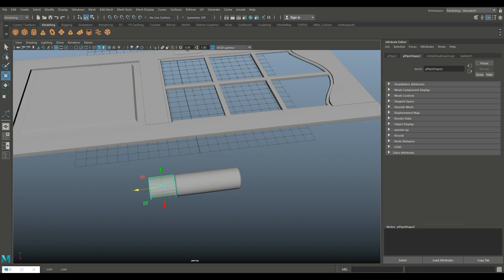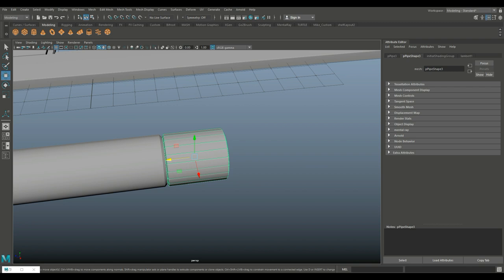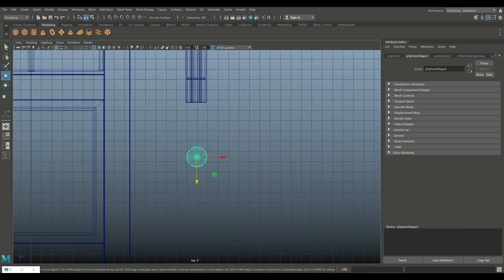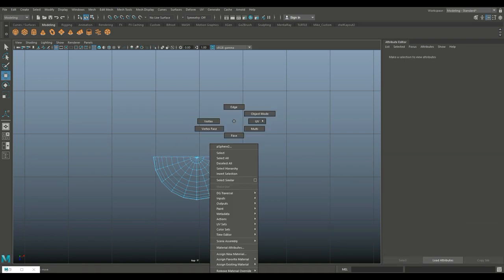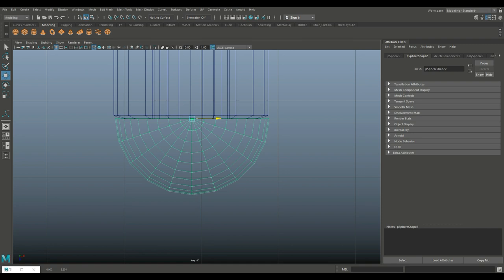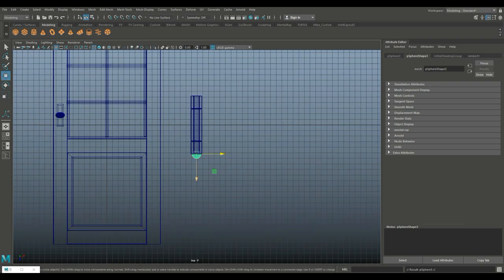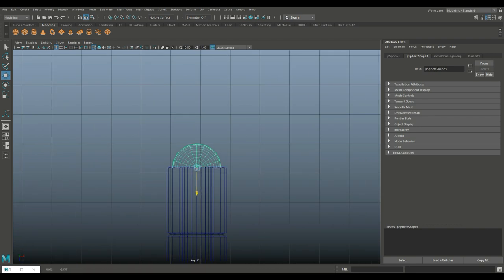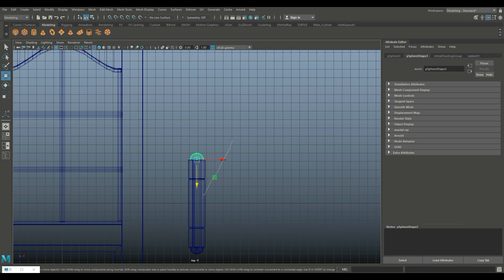Bring that in, Ctrl+D to duplicate and zoom in. On the ends you want basically a semi-sphere, so pull that out. Go to the top, zoom in, right-click Face, drag-select and delete. Take this piece, push it in there, zoom in, move it just a bit, and scale it down. Ctrl+D to duplicate, W to move up, E to rotate, hold down J and flip it around. W to move down, zoom in. That's going to be our hinge.